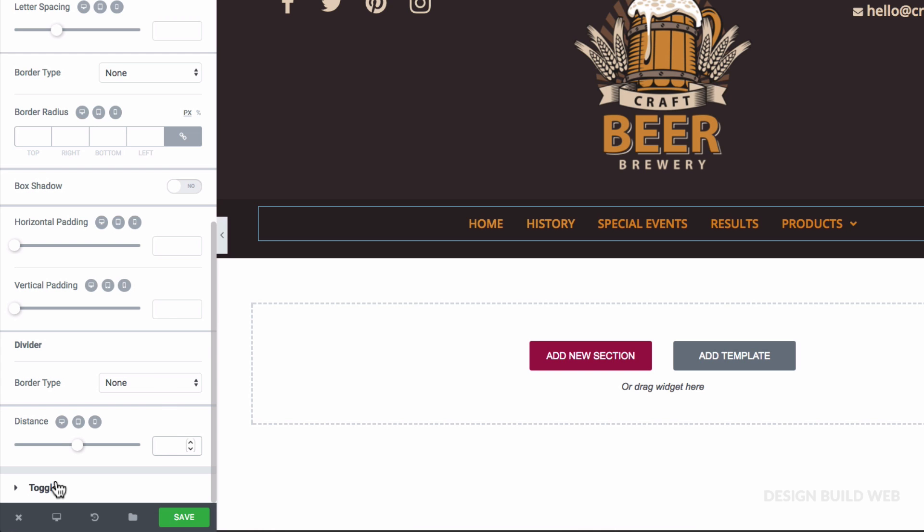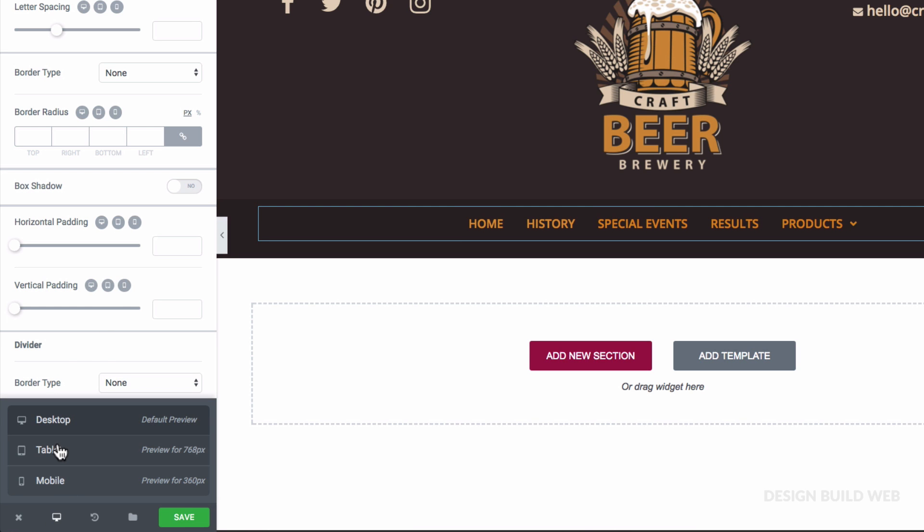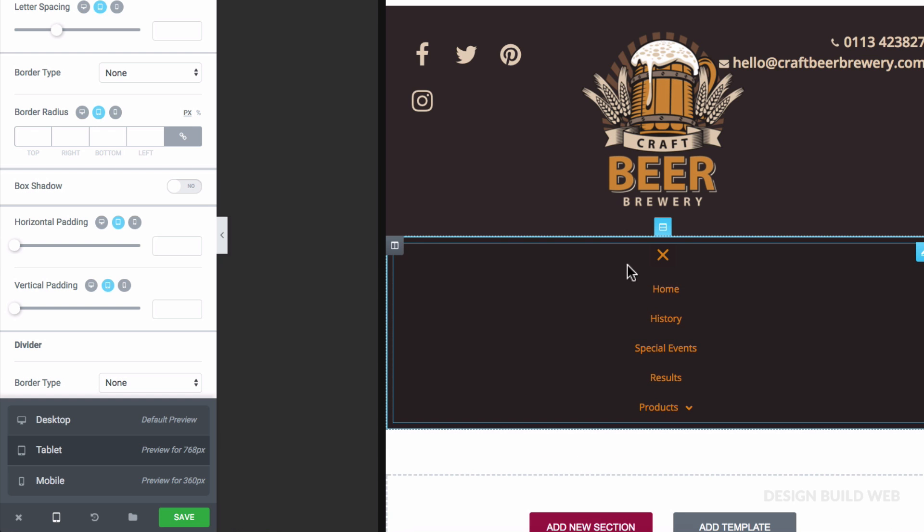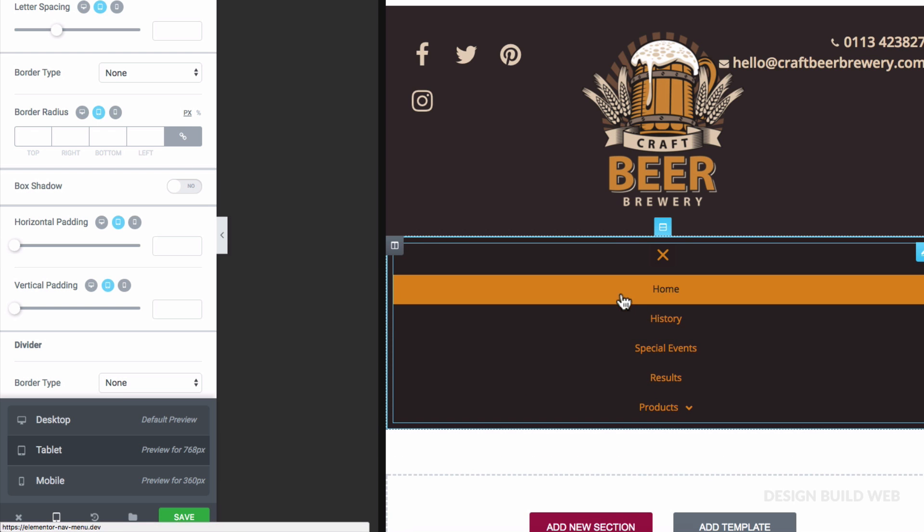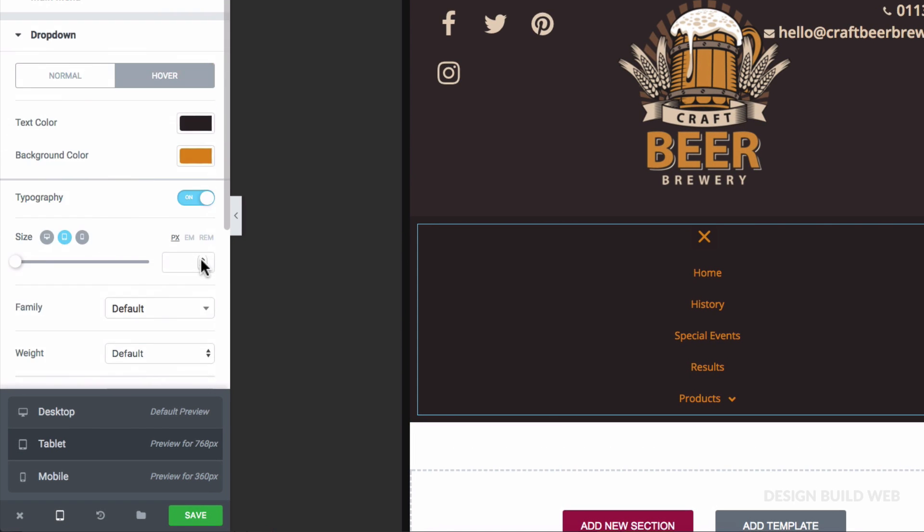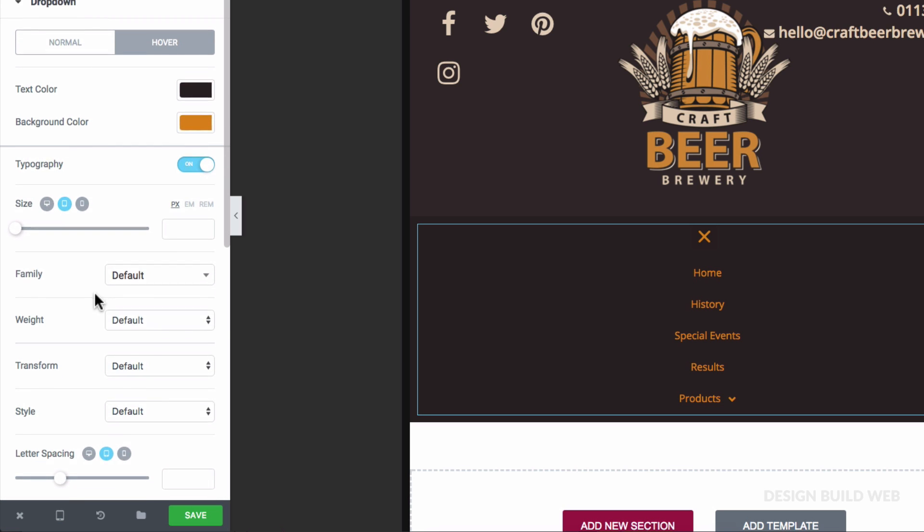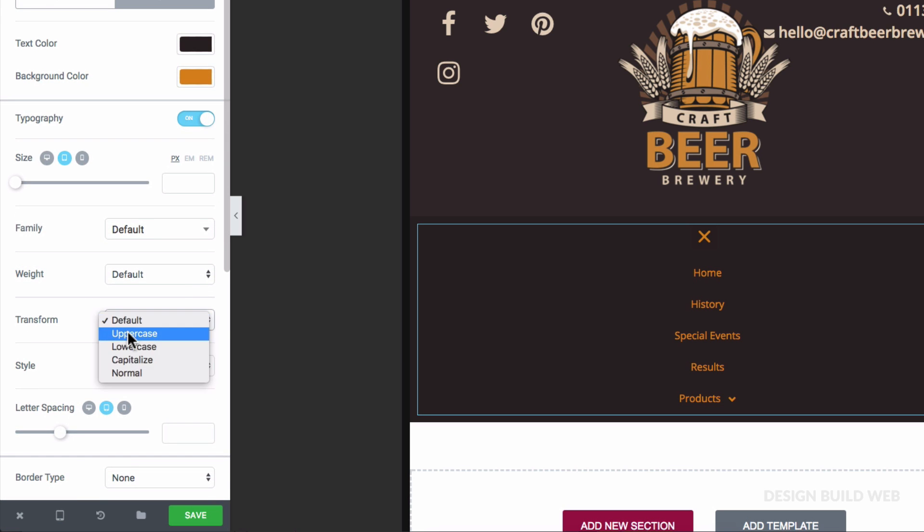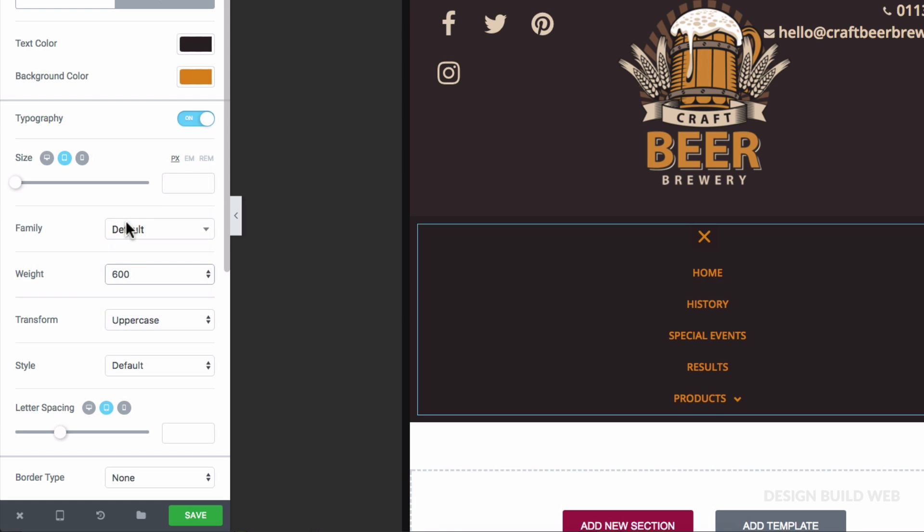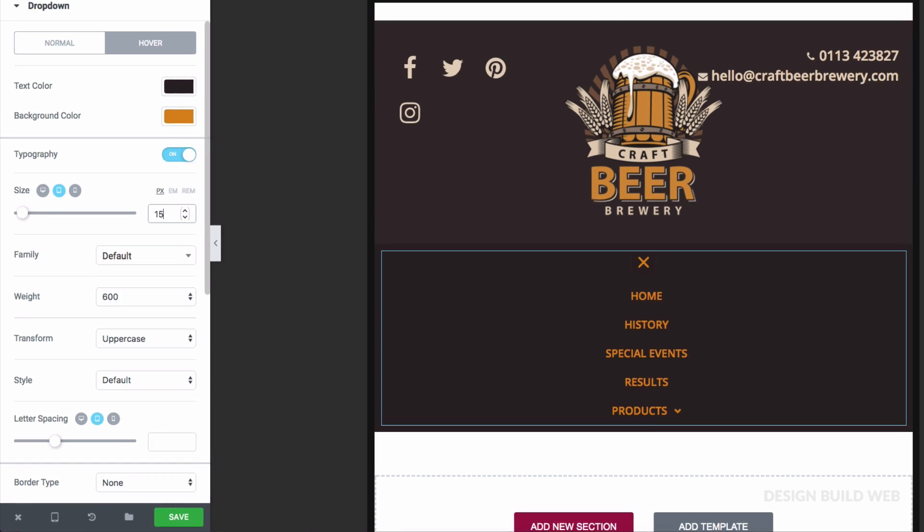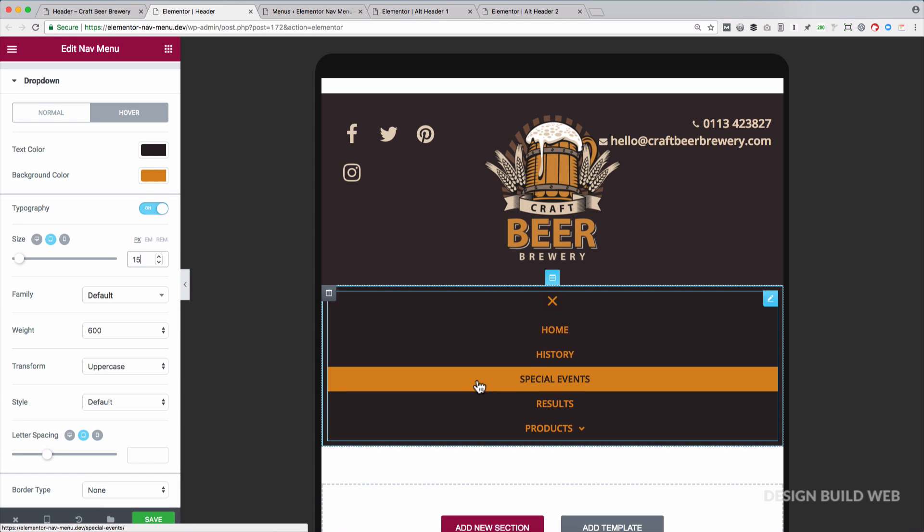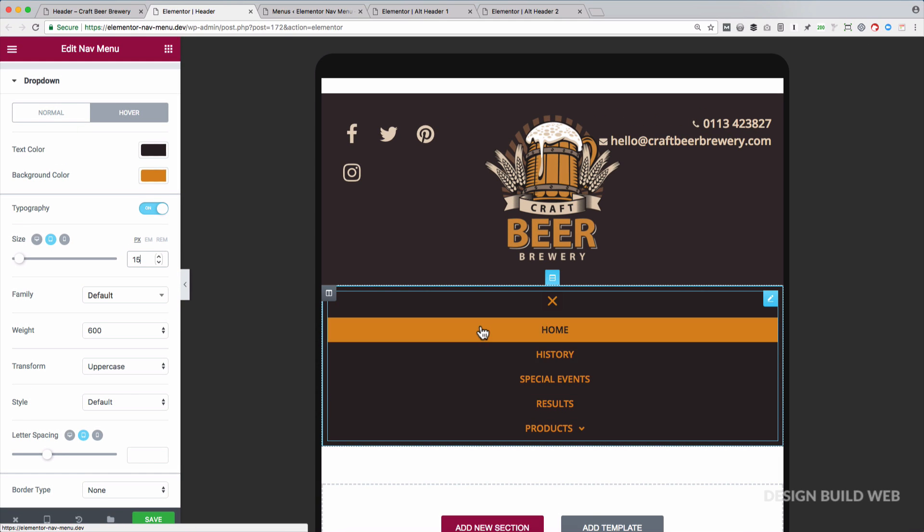Now, I did say that the drop-down settings affect the mobile drop-down too. So, let's just change to tablet preview mode. I'd prefer a couple of tweaks. So, back to typography. And I'll choose uppercase. For the font weight, I'll go 600. And size, maybe 15. Alright, so that's main menu and drop-down styles.